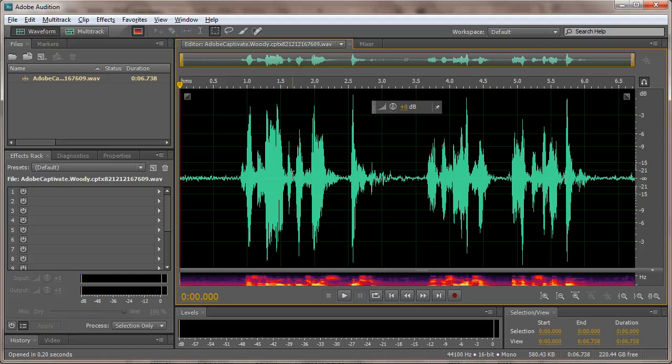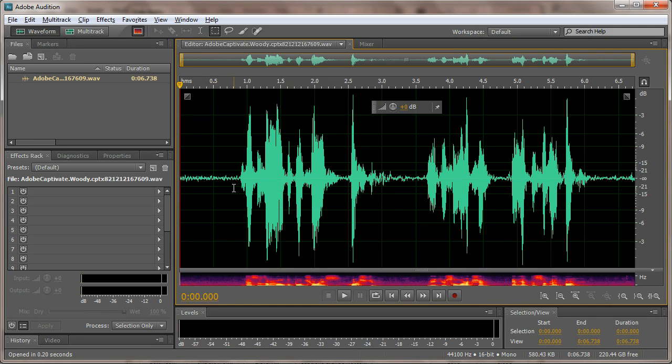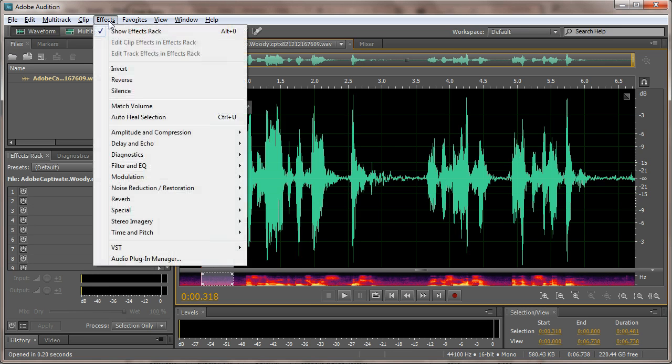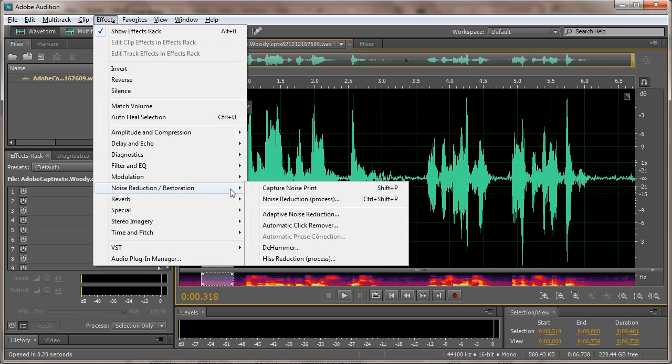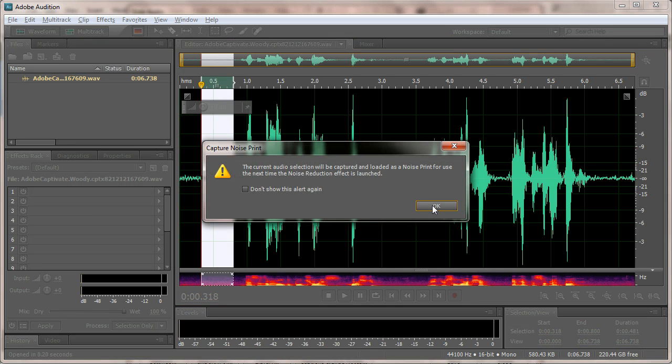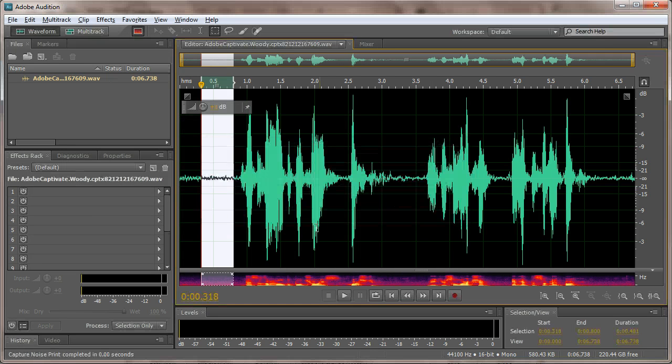Here's my audio file, and I'm now going to reduce that noise. The first thing you have to do is select the part of my audio file that represents the noise. I'll go to Effects, Noise Reduction, Capture Noise Print. We'll click OK.